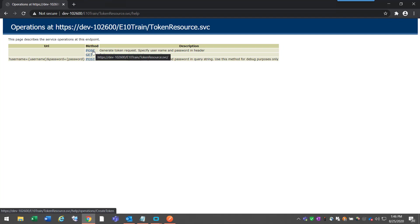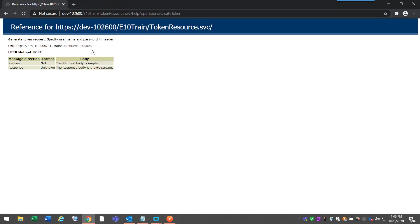If I click on post here, it'll bring me to another layer of this site and basically give me some information about the post method. The request body is typically empty, and then the response body is going to be a byte stream.